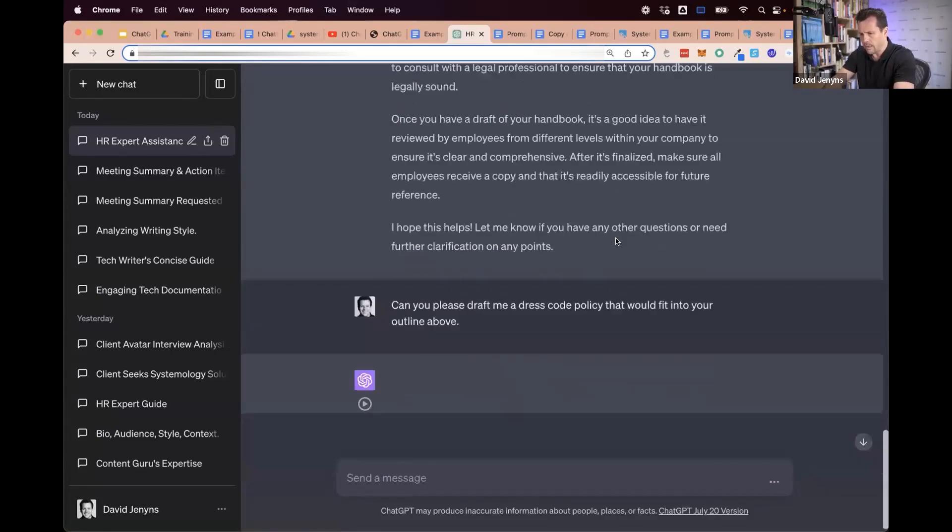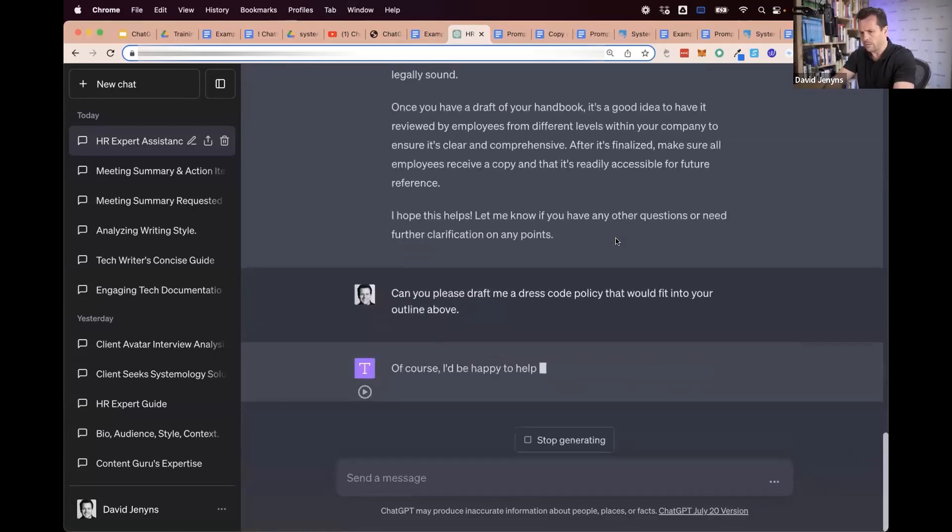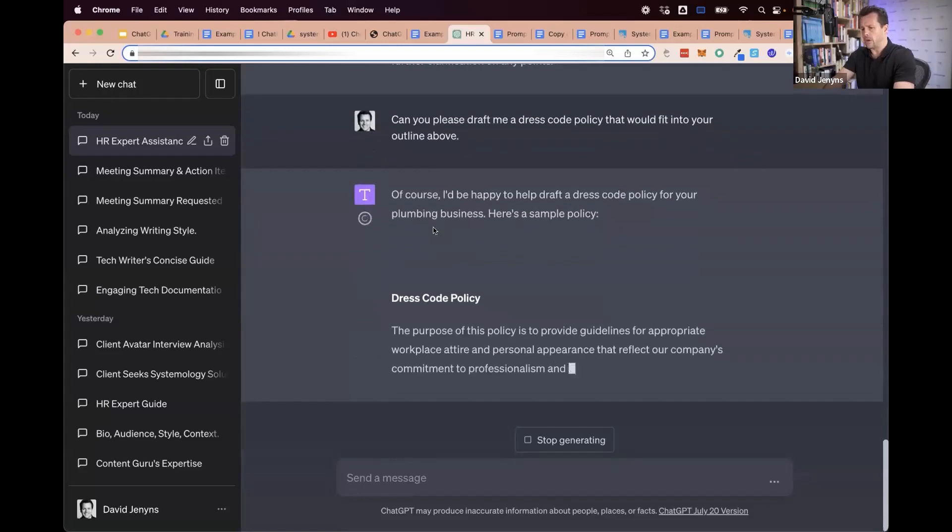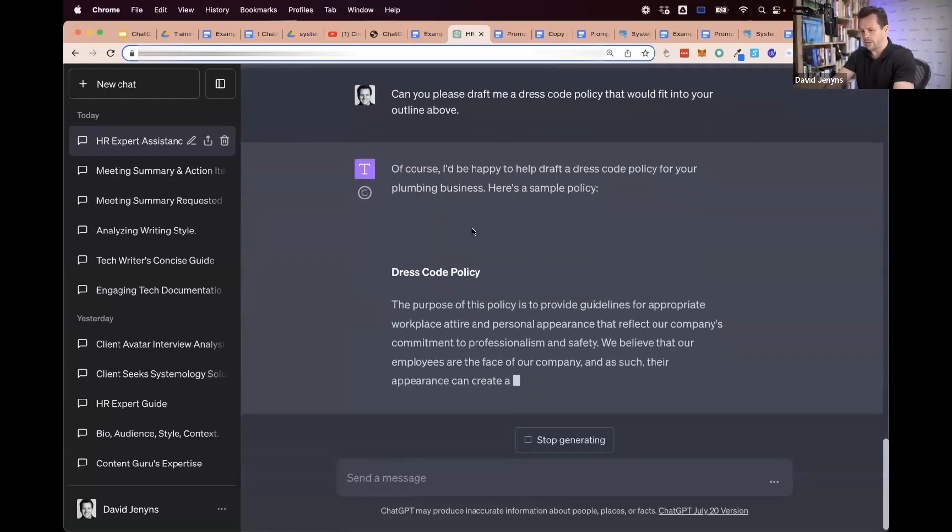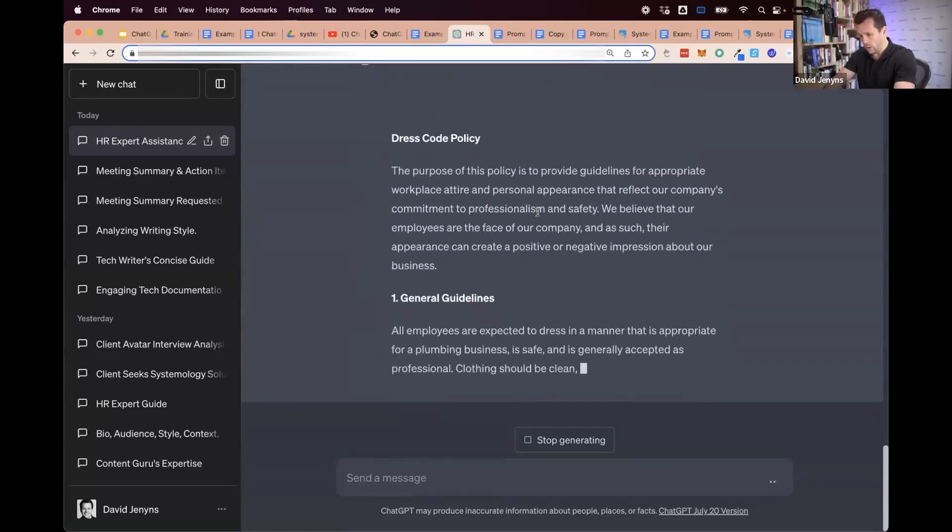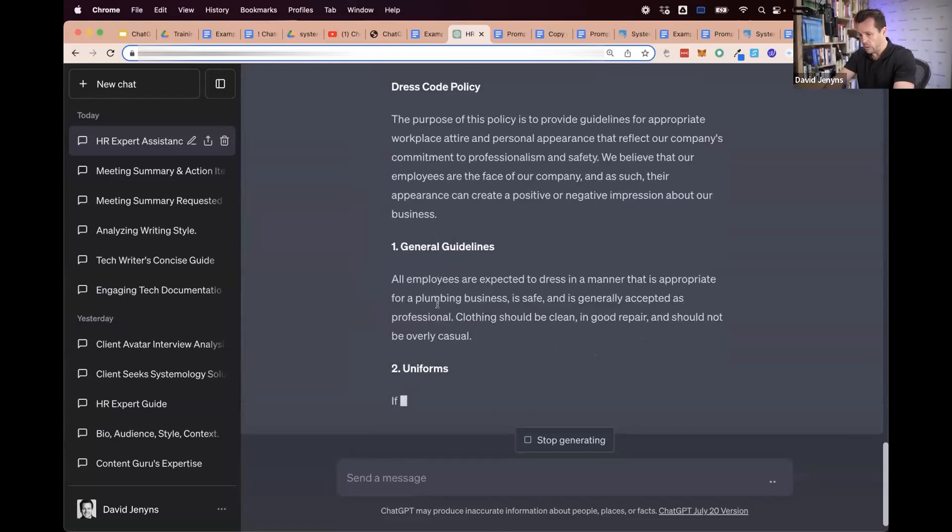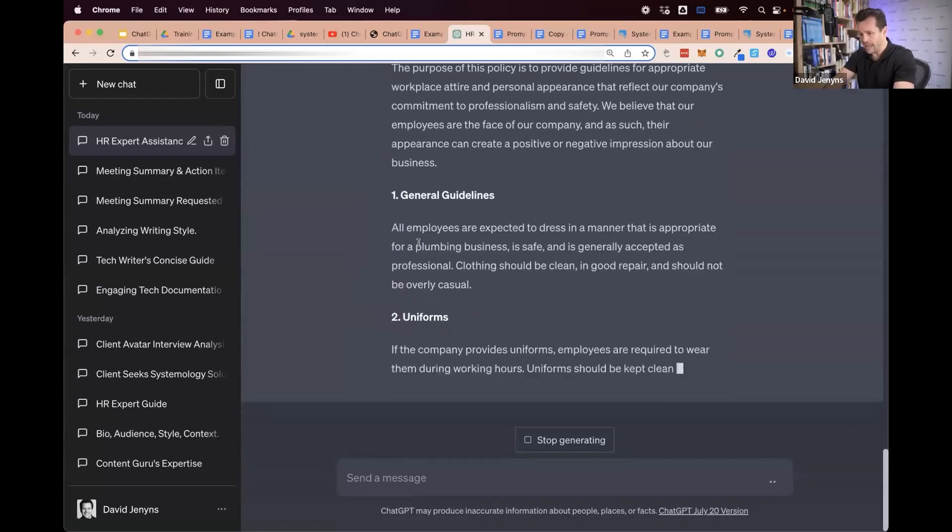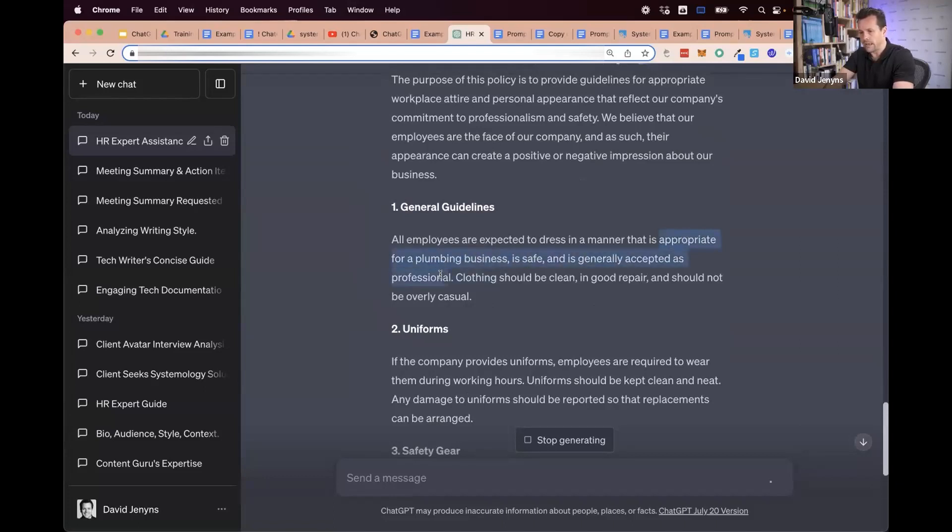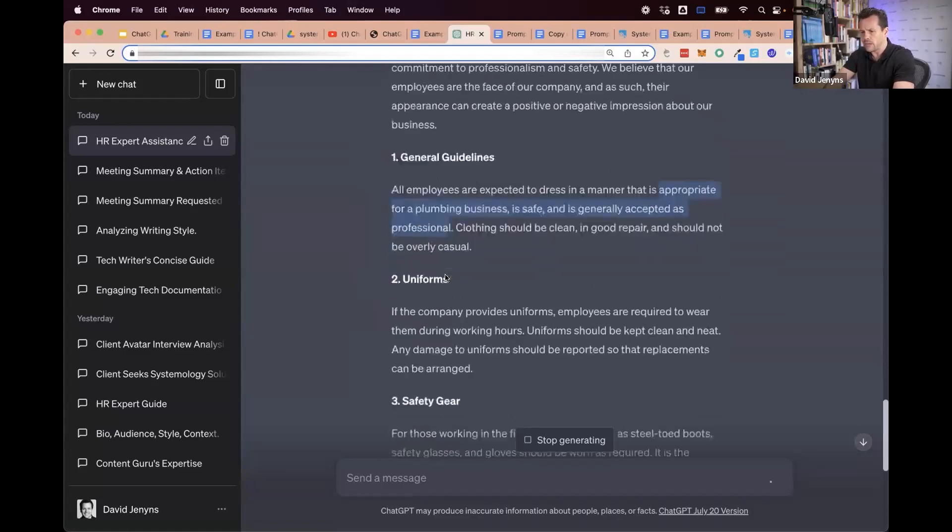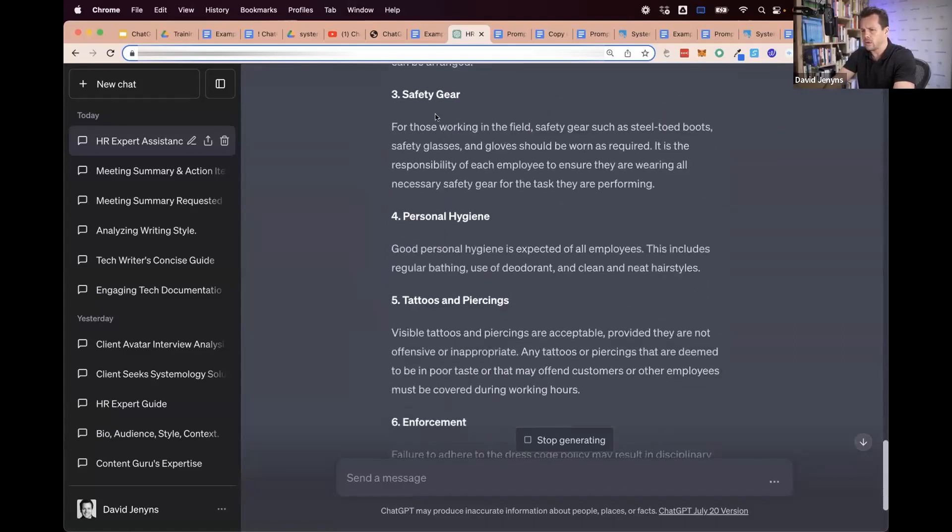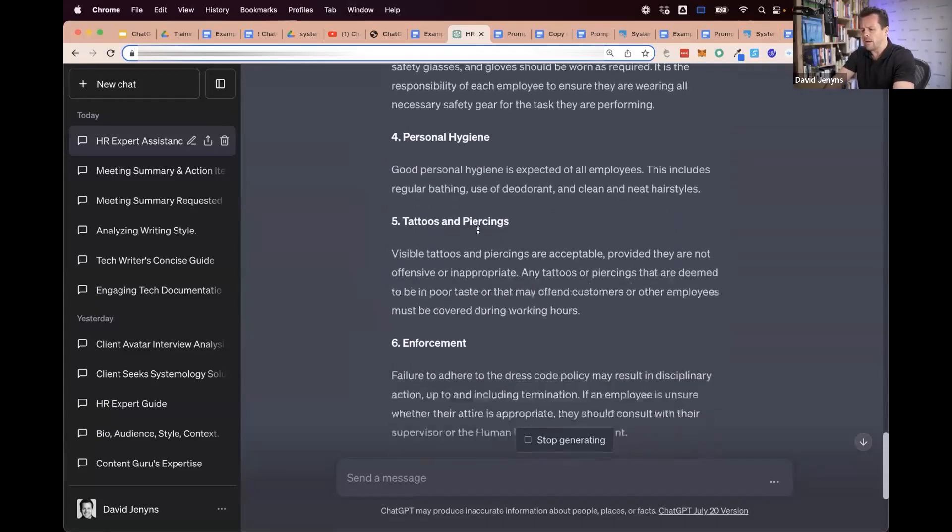Then it goes off and drafts you a policy. You can do other things to feed in, but look, it's adding in that it's a plumbing business, so you need to wear clothing appropriate for plumbing that's safe and generally acceptable as professional. It talks about safety gear.